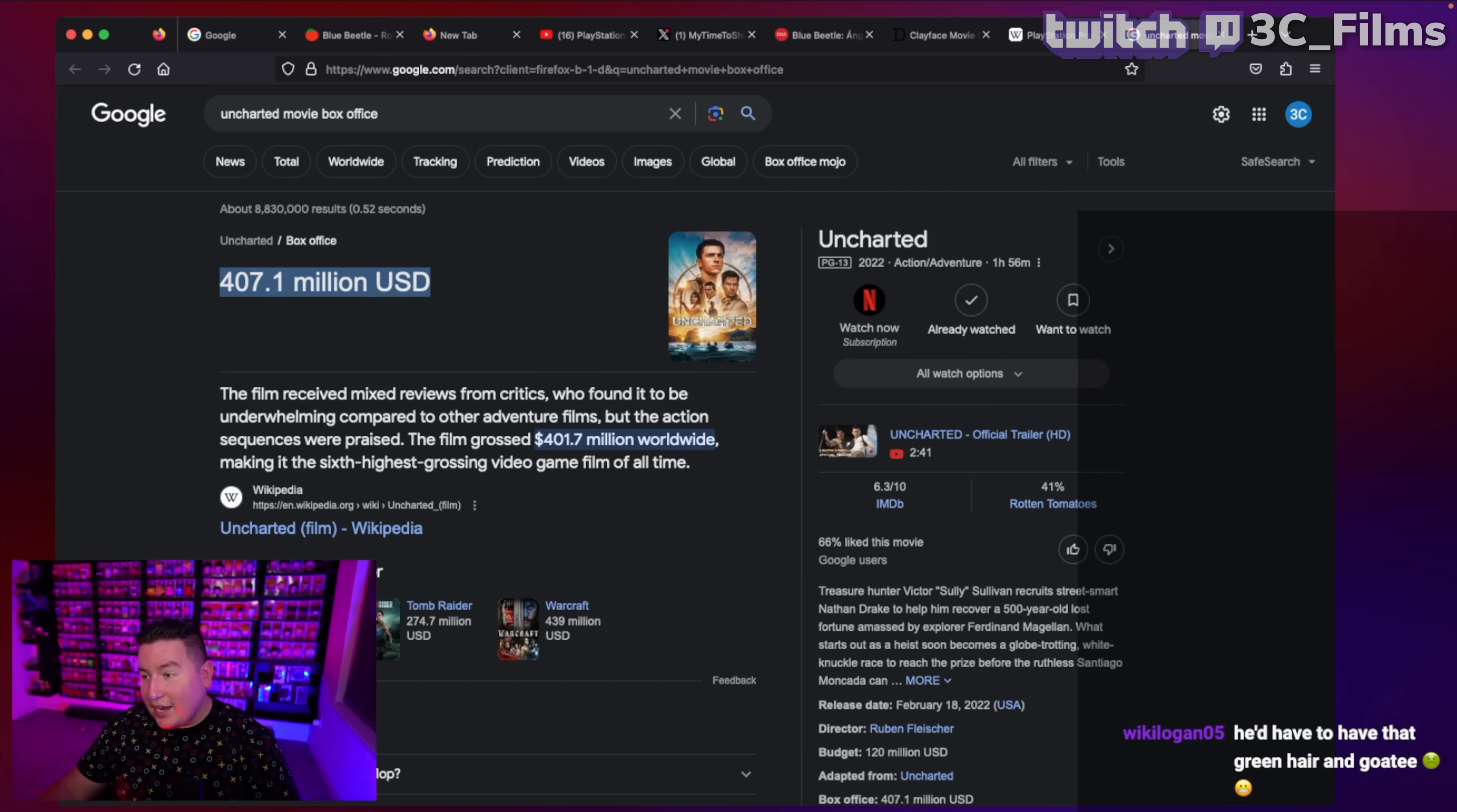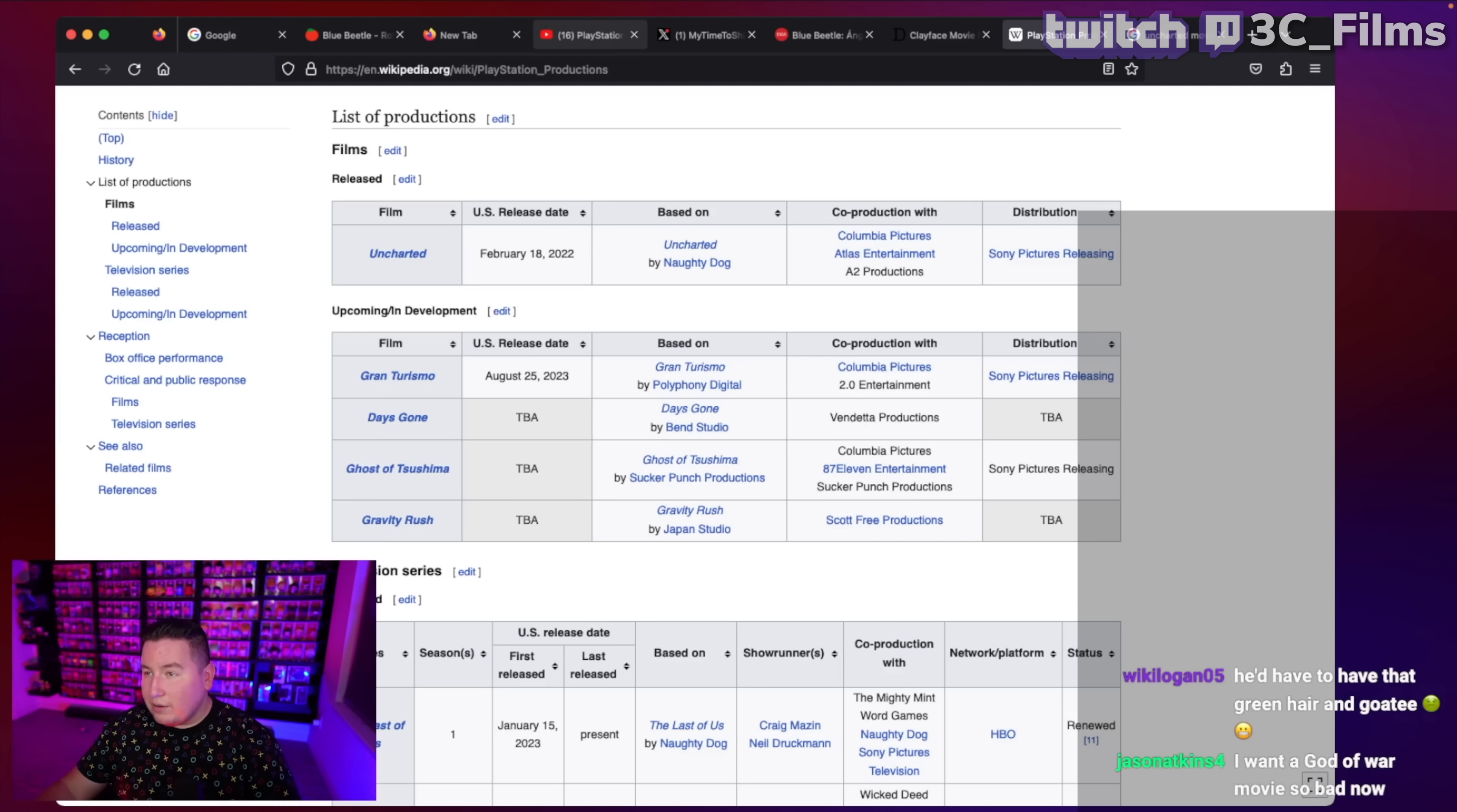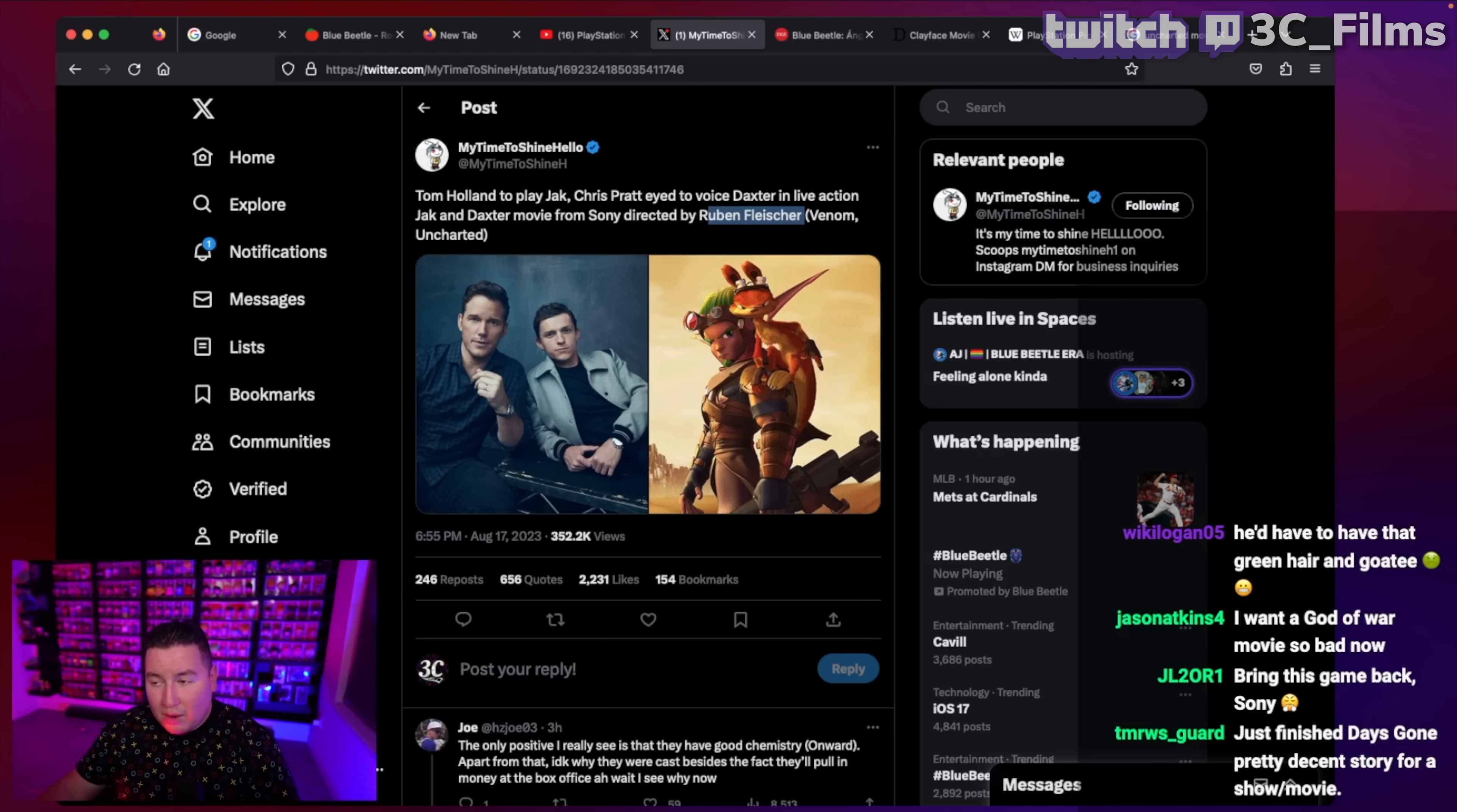A lot of that, I think, is star power. Or Tom Holland has just been nailing it with – well, I don't even want to say nailing it because I'll be honest with you. Outside of Spider-Man, there's not a lot of Tom Holland movies I love.